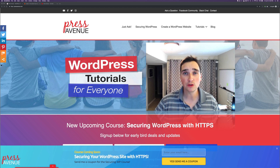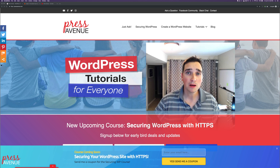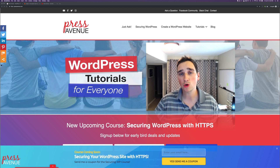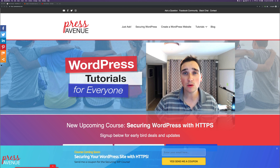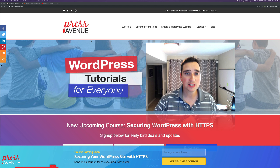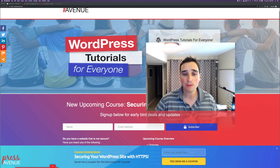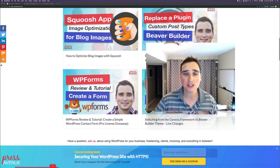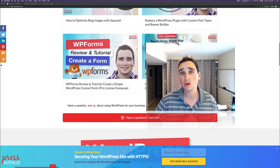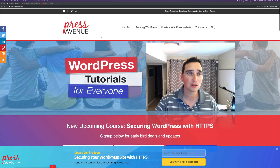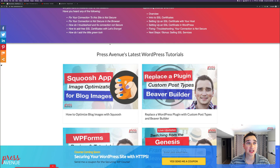Thank you so much for watching the Press Avenue YouTube channel. My name is John, and today we're talking about automating WordPress with Zapier and Gravity Forms. Over on our website, PressAvenue.com, we have our latest blog posts and tutorials, so if you don't see one on YouTube, you can definitely find them all there.